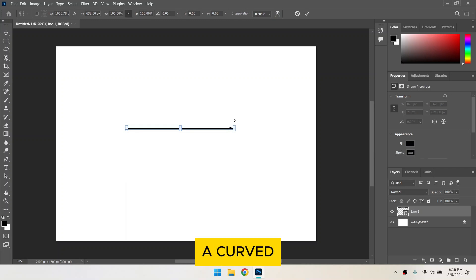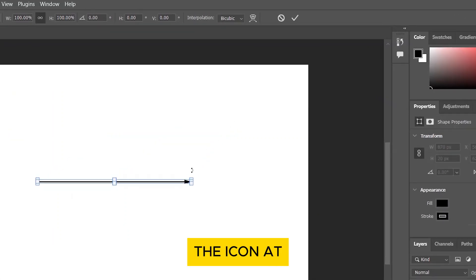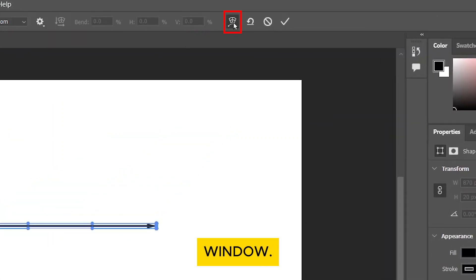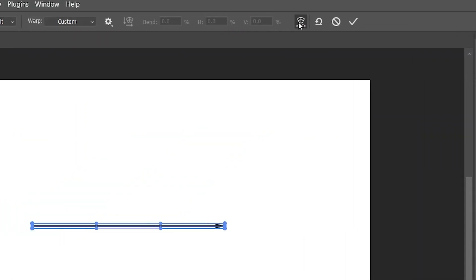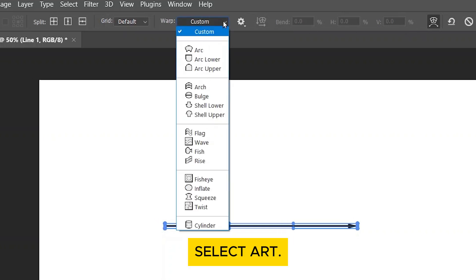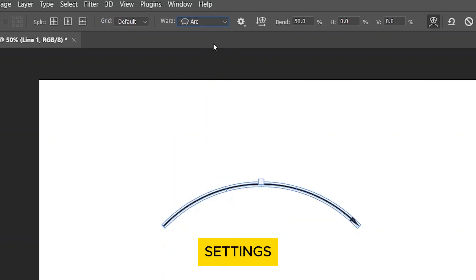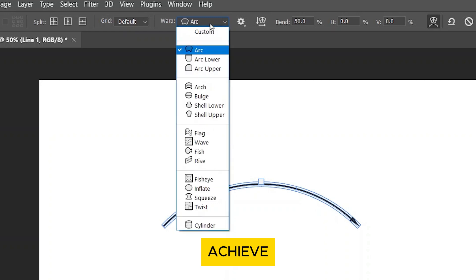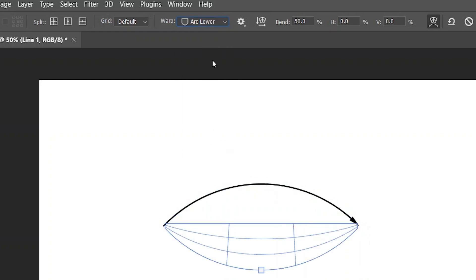To create a curved arrow, click on the icon at the top that looks like a curved window. In the warp drop-down menu, select Arc. Play around with the settings until you achieve the perfect arrow for you.